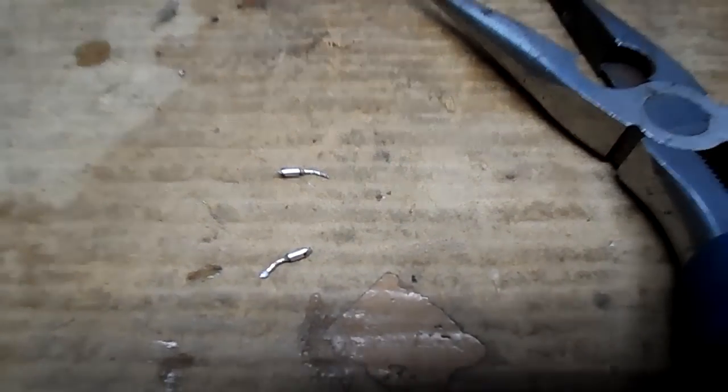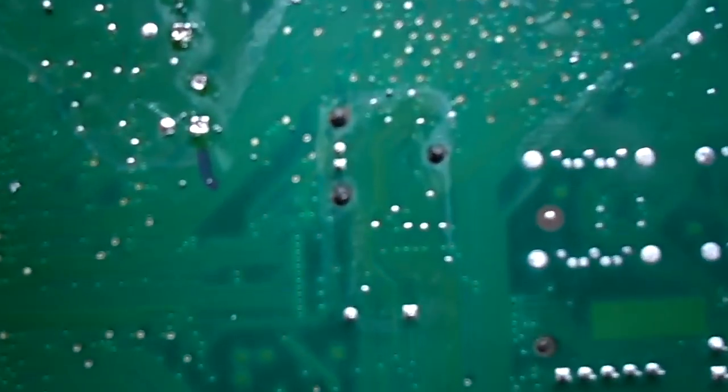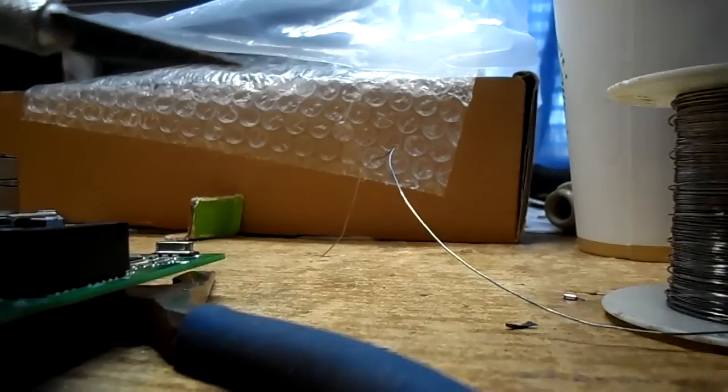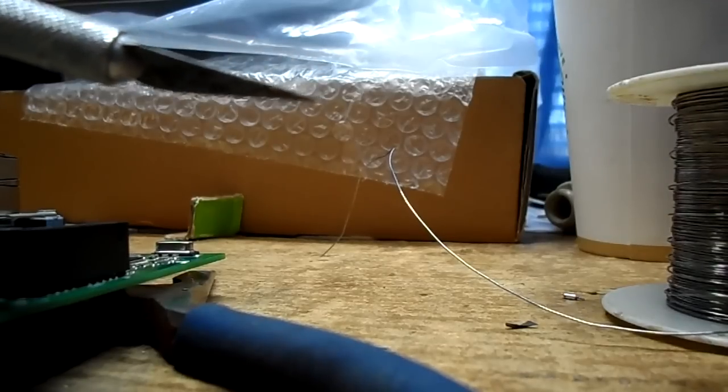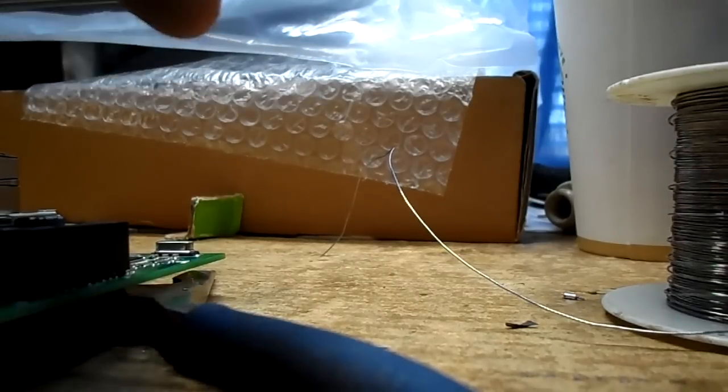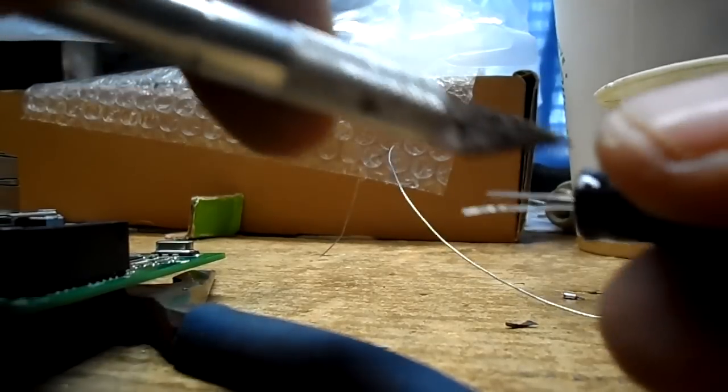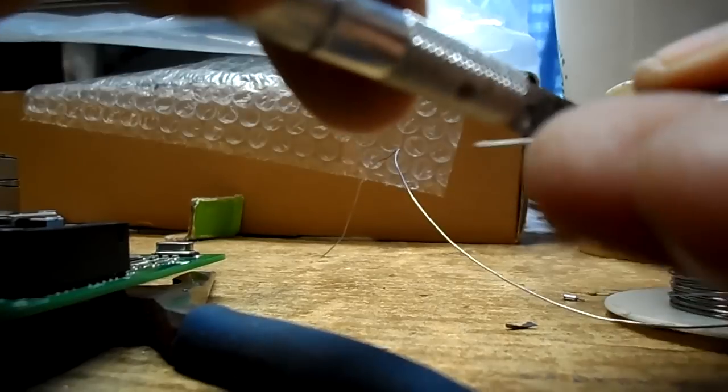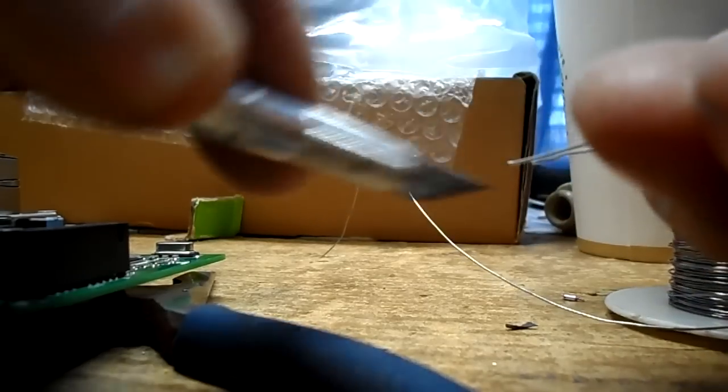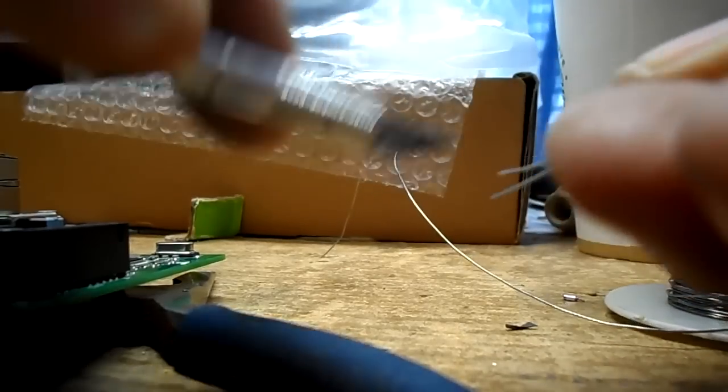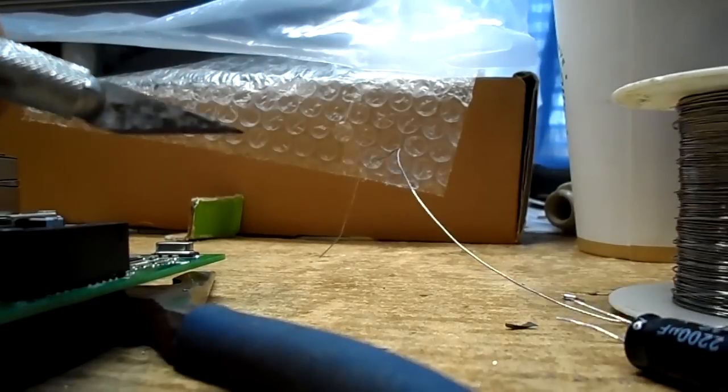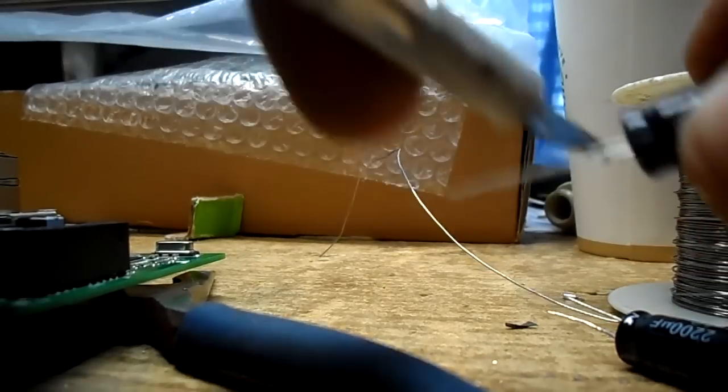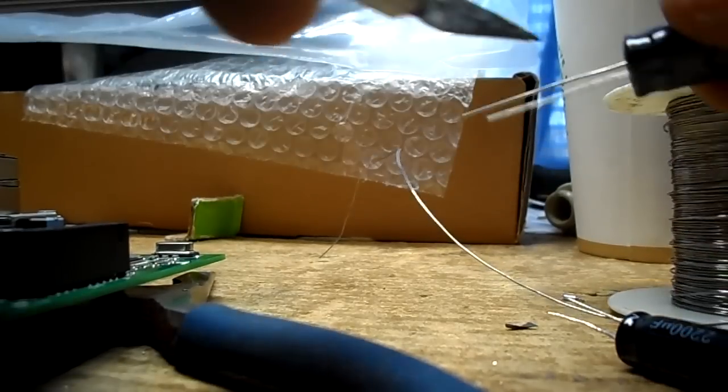There are our leads and our clean holes. Scrape your leads on these capacitors with an exacto knife, give them some nice clean surface because they could be oxidized and just not stick very well.